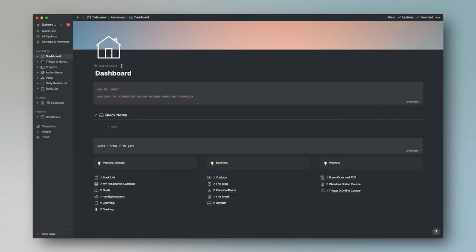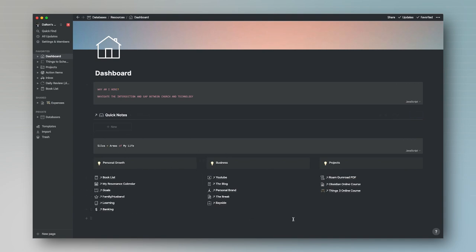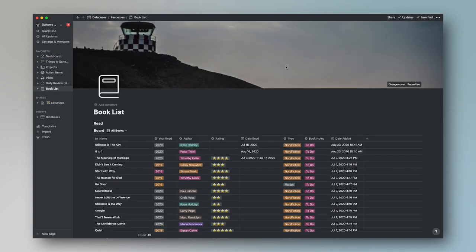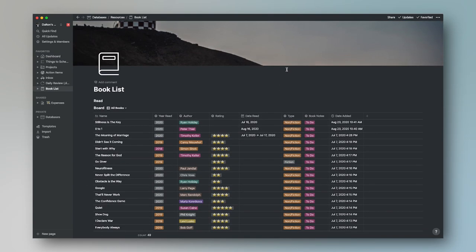Here we are in Notion and this is my life dashboard. I have a life 'why' up here, a place for quick notes and areas or silos of my life. And so we're going to navigate to my master book list.